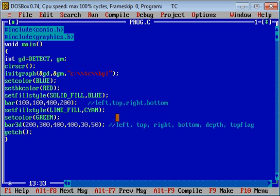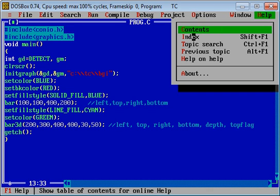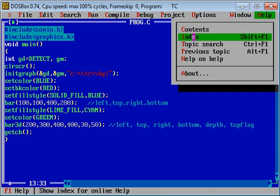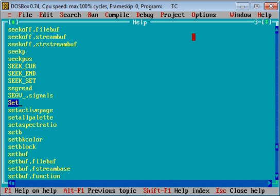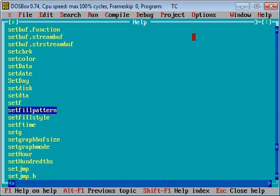Click on index. Now type setfillstyle and press enter. Now scroll down.